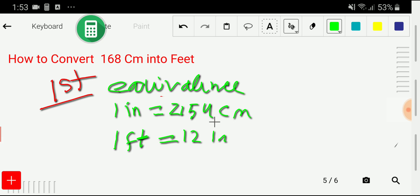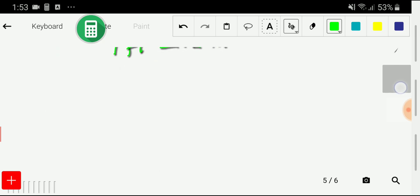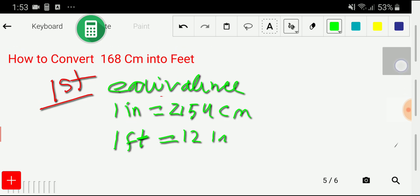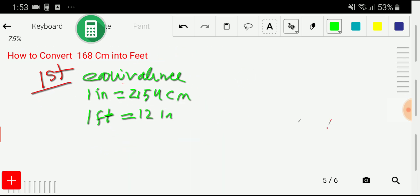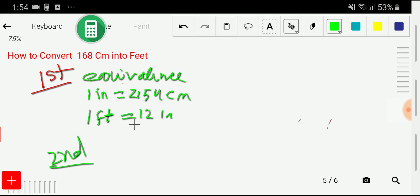Using these two equivalences, we can convert 168 centimeters into feet. So in the second step, I will write the conversion factors derived from these equivalences.